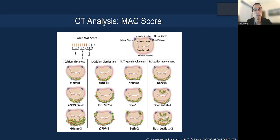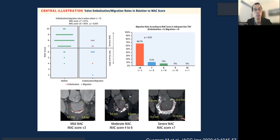Ma Guerrero and her group developed a MAC score for balloon-expandable valves in terms of adequacy for anchoring. The higher the MAC score, the better it is for anchoring and to avoid the risk of embolization and migration. With severe MAC, you're less likely to have migration with the balloon-expandable device.